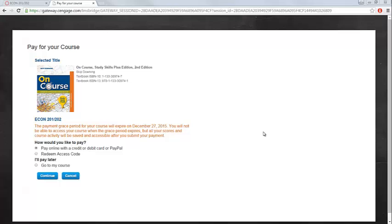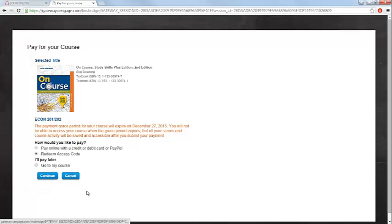After linking your Canvas account to a CengageBrain account, the Pay for Your Course menu will appear. This is the page on which you can register your access code. If you already have your Aplia access code, choose Redeem Access Code and click Continue.